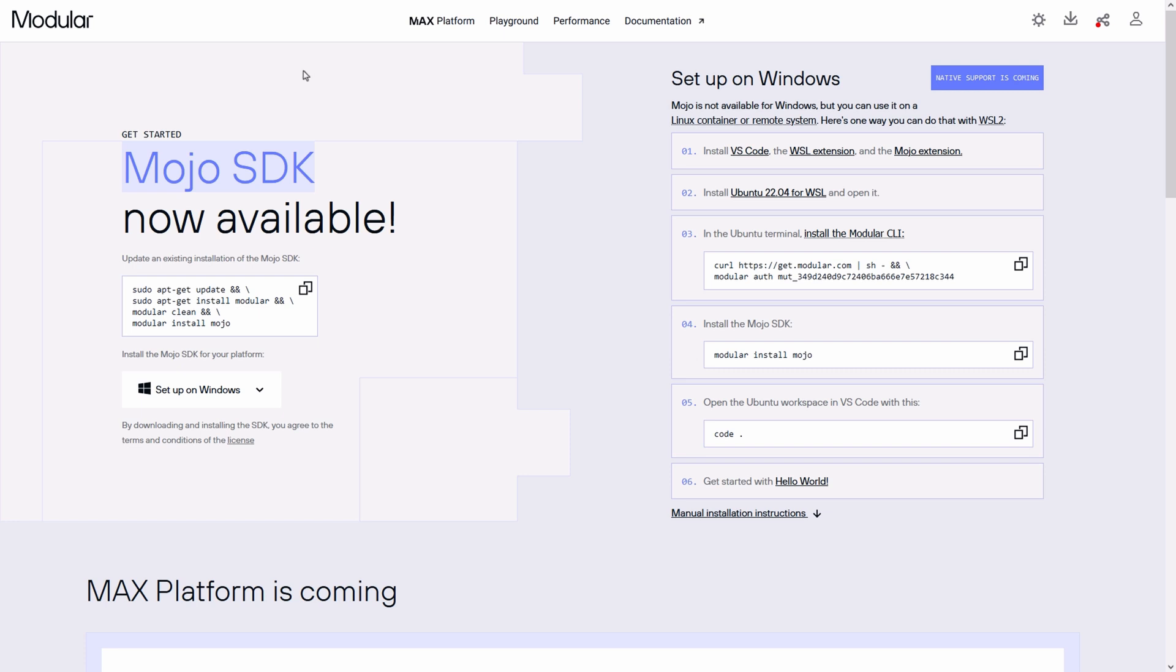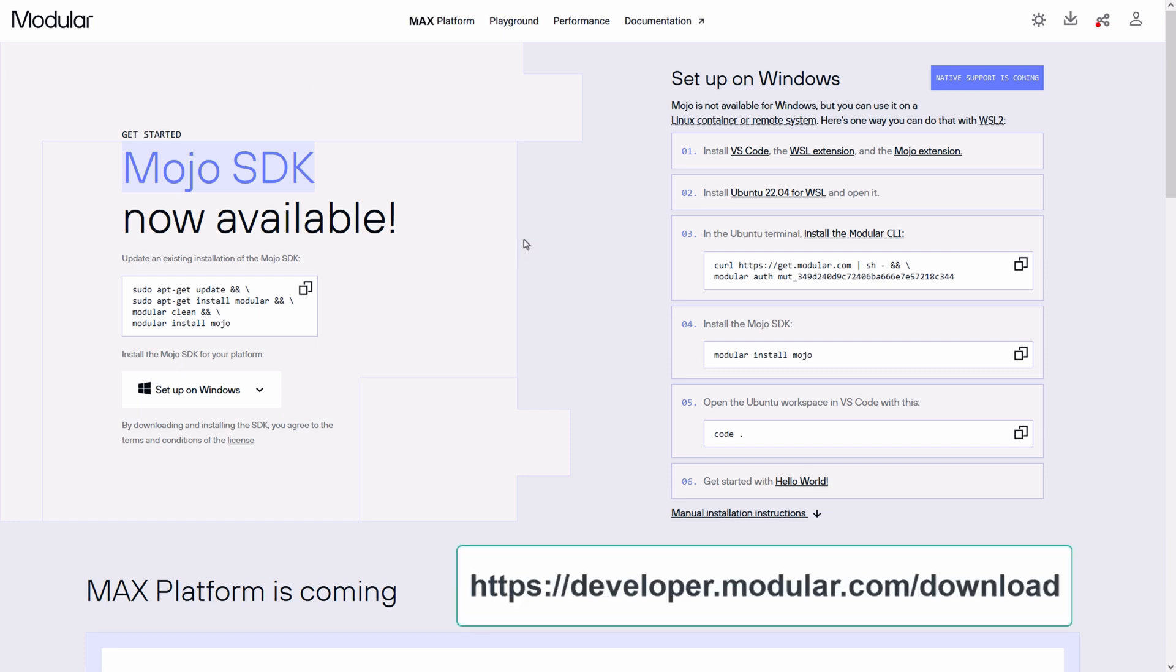To install the Mojo programming language, go to developer.modular.com/download. The link is also provided in the description of the video.